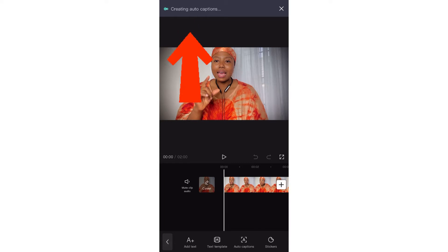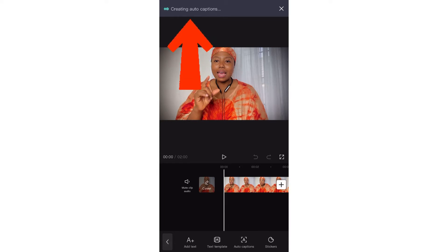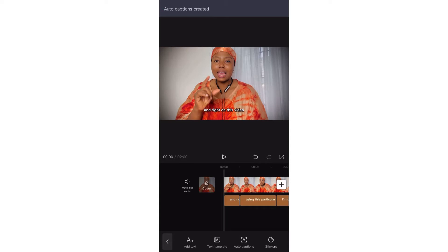It's creating auto captions as you can see up there. I'll be patient with the process — it might take a little time but it's not really long. Now look at it, the captions are created. But guys, remember that not all auto captions come out clear — some are actually mixed up, especially when it doesn't hear you really clearly.